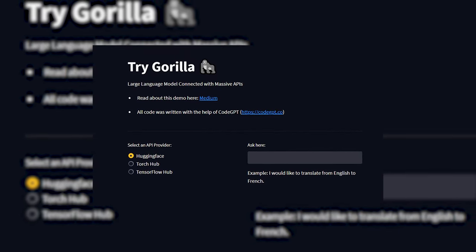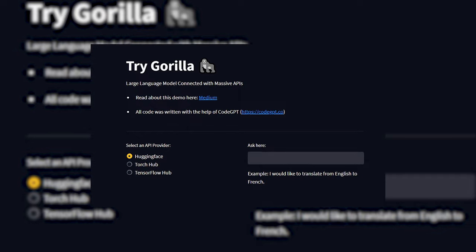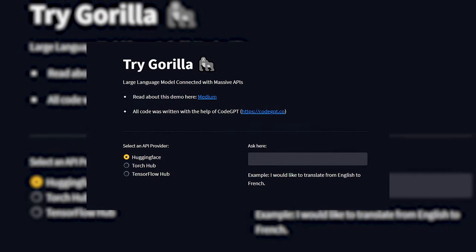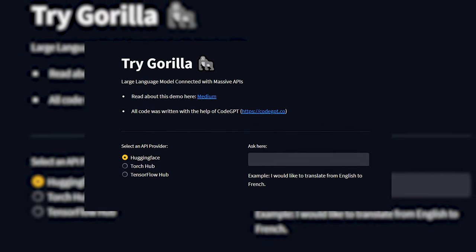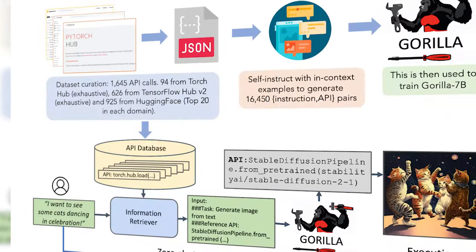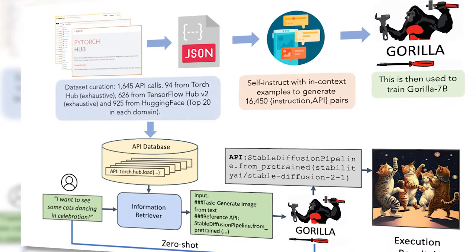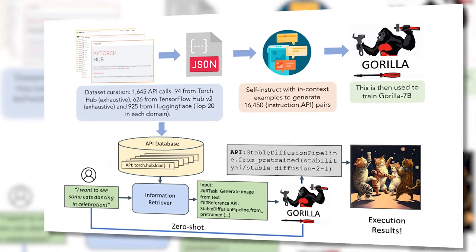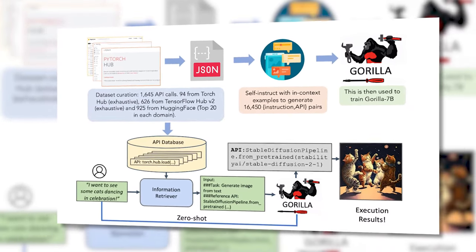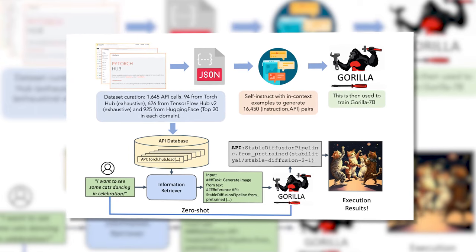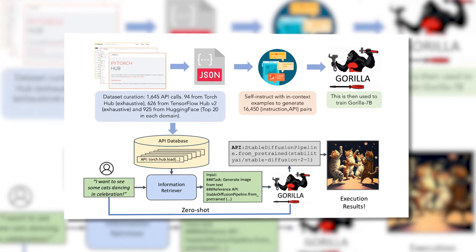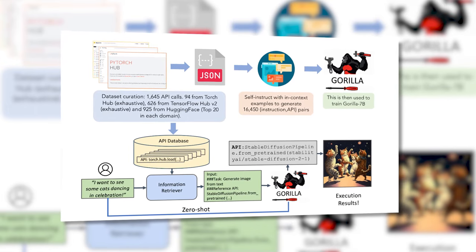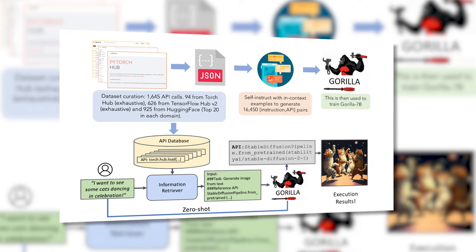Its ability to leverage APIs and tools make it more capable and functional compared to chatbots that merely generate text. Guerrilla can take the information it learns and apply it to accomplish practical goals. This is a glimpse of the future, where AI agents will be able to independently leverage technology to assist us.